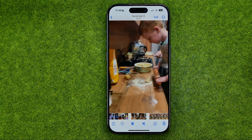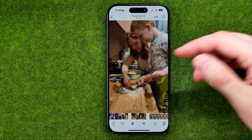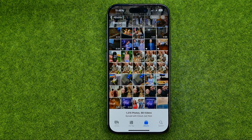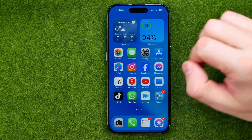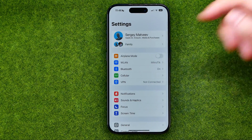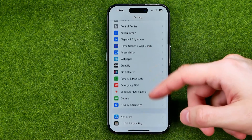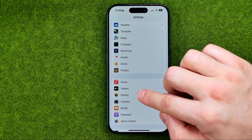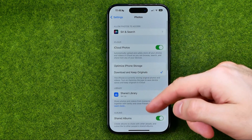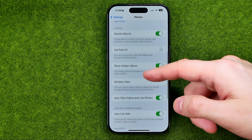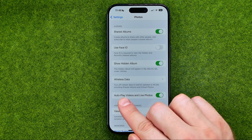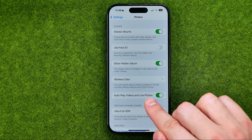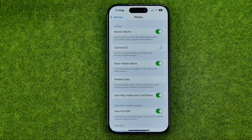If you don't want videos to start playing automatically you can easily turn off the autoplay feature. To do that, head over to Settings, then scroll down until you find Photos, then scroll down again and search for the option autoplay videos and live photos. All we have to do is just turn it off.